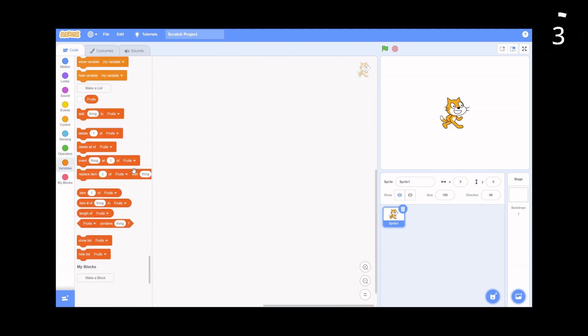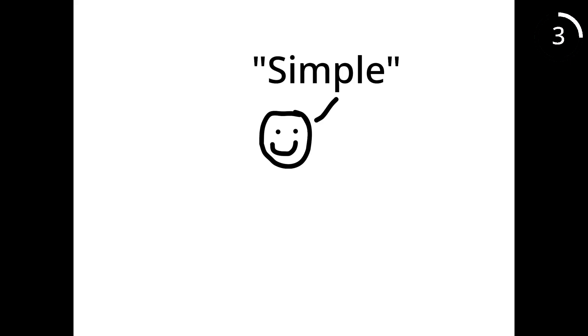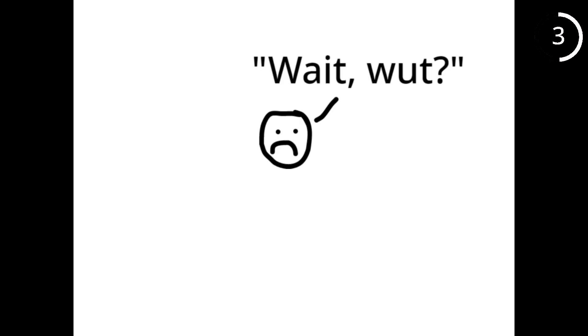The third one is item number of thing in list. While this block may look confusing, it's actually pretty simple. When you use this block, it will output at which index of the list did thing appear.